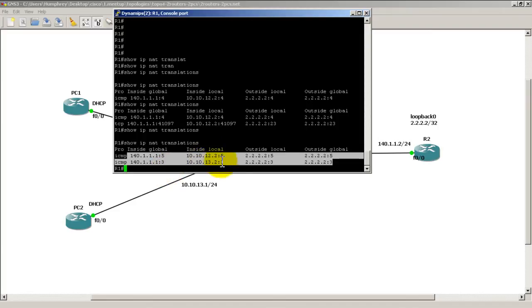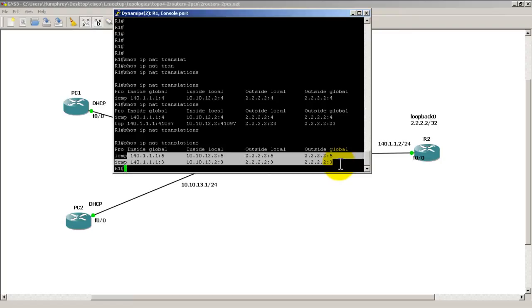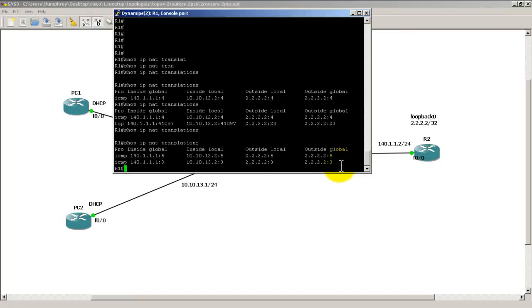Our inside local address is different. 12.2 is PC1. 13.2 is PC2. And our outside local, outside global, that is the same. It's pretty cool.